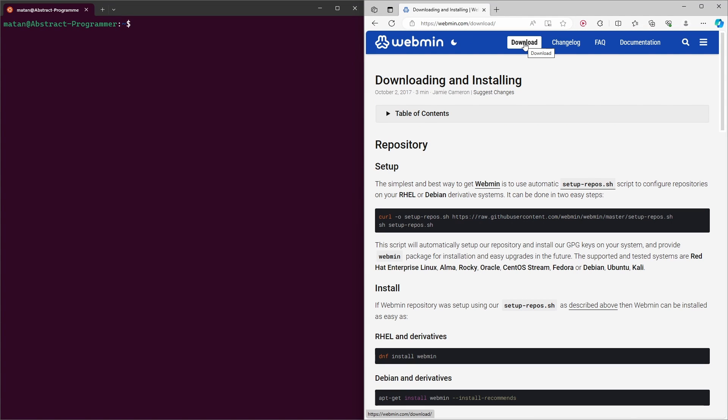Webmin has a script that makes the installation really simple. So let's start by downloading this script. I'll copy this line and I'll just run it in my server.